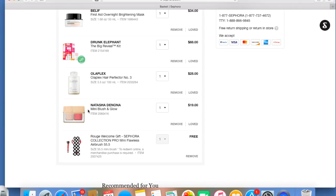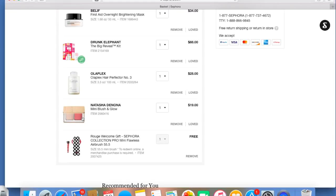And then I have the Natasha Denona Mini Blush in Glow. I don't know about this. I'm thinking about taking that out. It's $19. I have a couple of Natasha Denona blushes, and this one looks kind of similar to the two that I have. So I don't know if I want to get that or not.